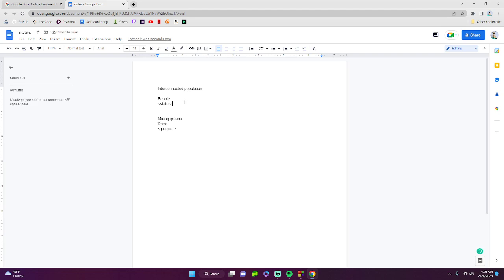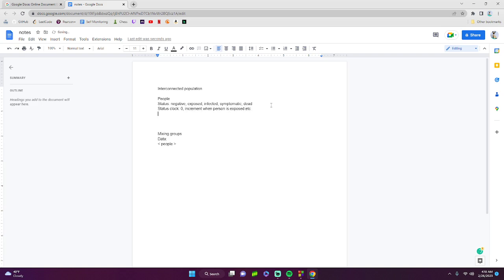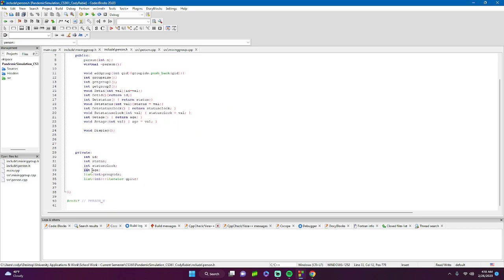The status can be: negative, exposed, infected, symptomatic, and dead. We also have a status clock, because we need it for changing what the person's status is over time. It starts at zero and gets incremented each iteration.